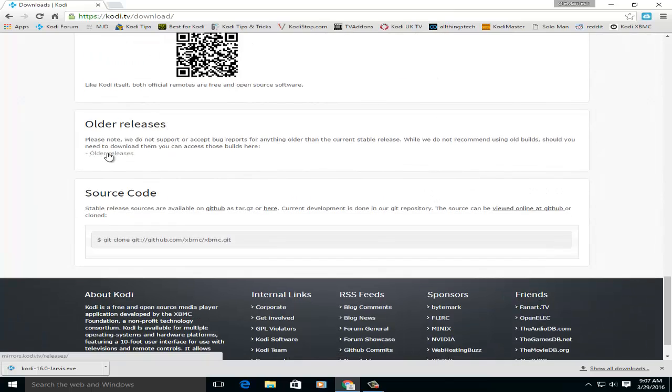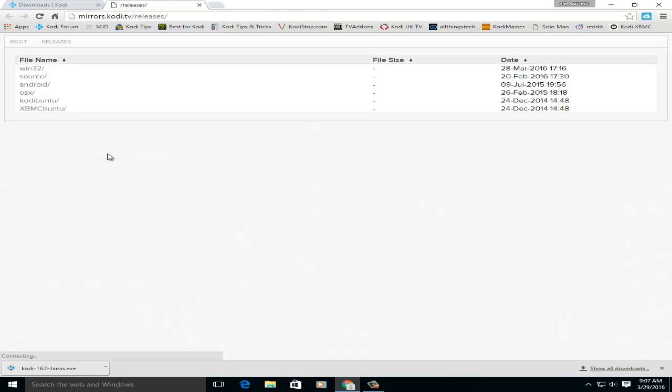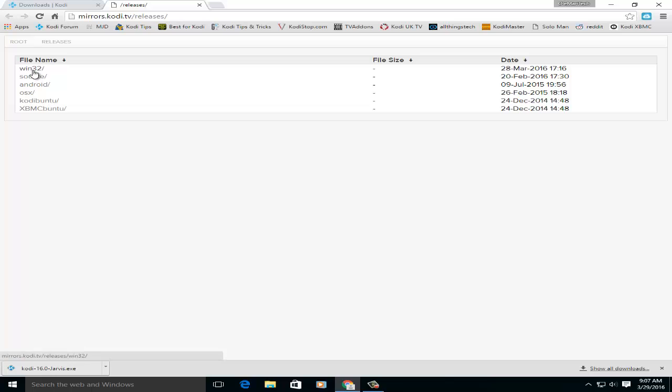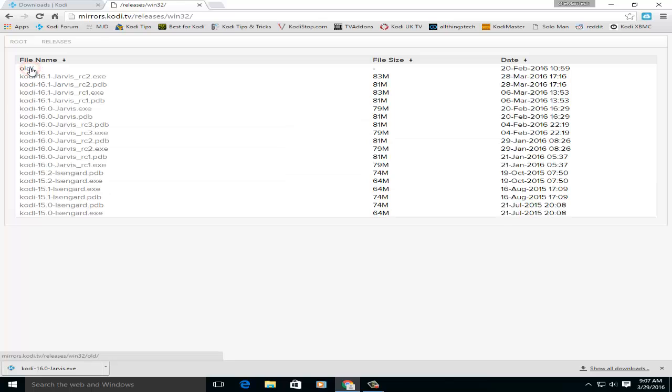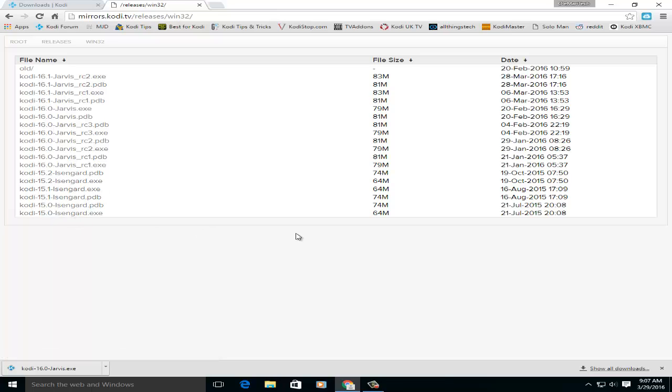But anyway, click this little link here that says older releases. It will take you to where you can download them. There's Windows, there's Android, you know all those. Click the Windows in my case because I'm using Windows.